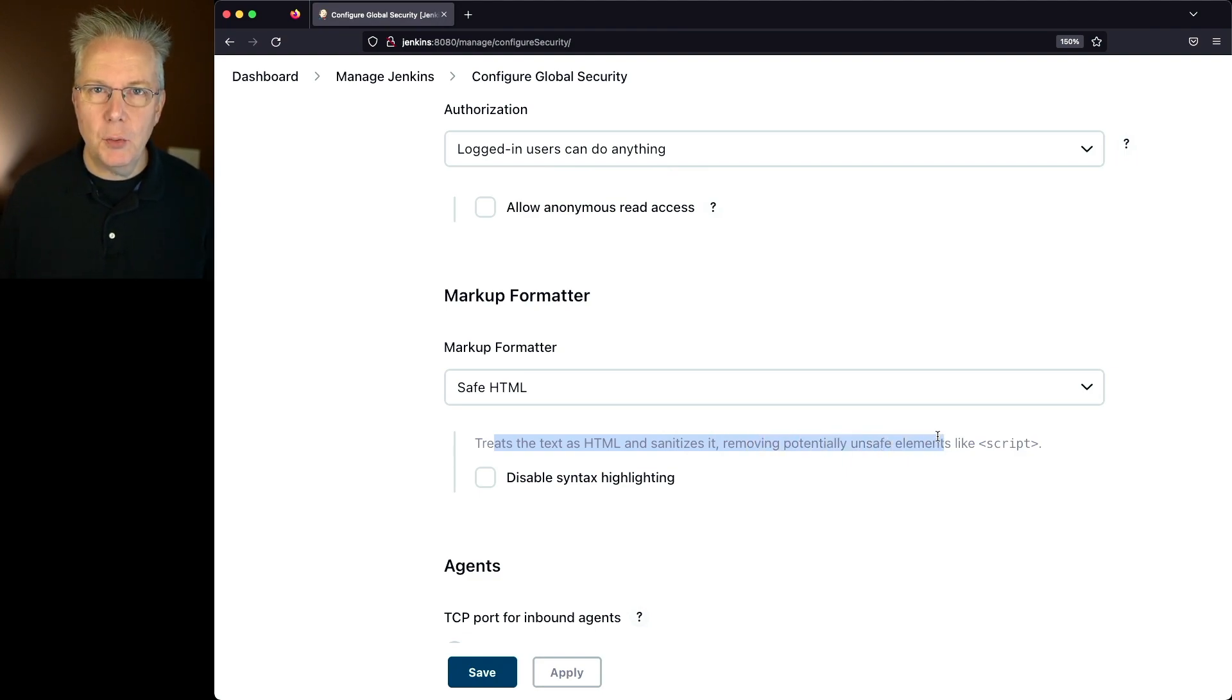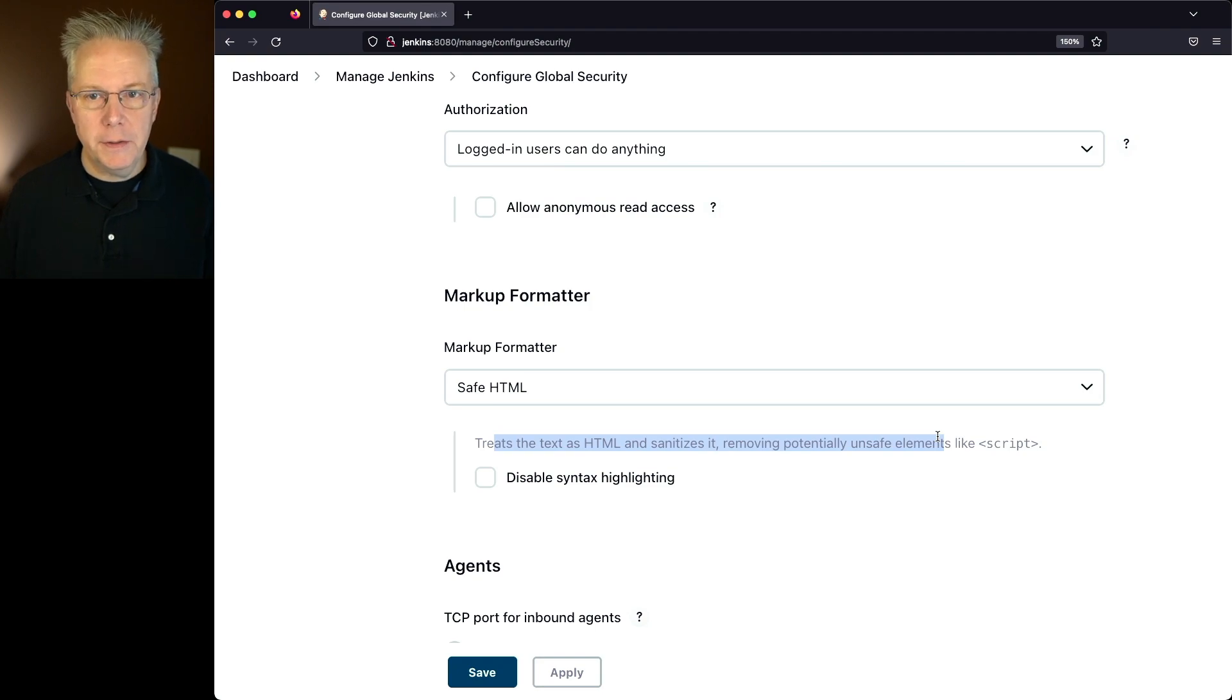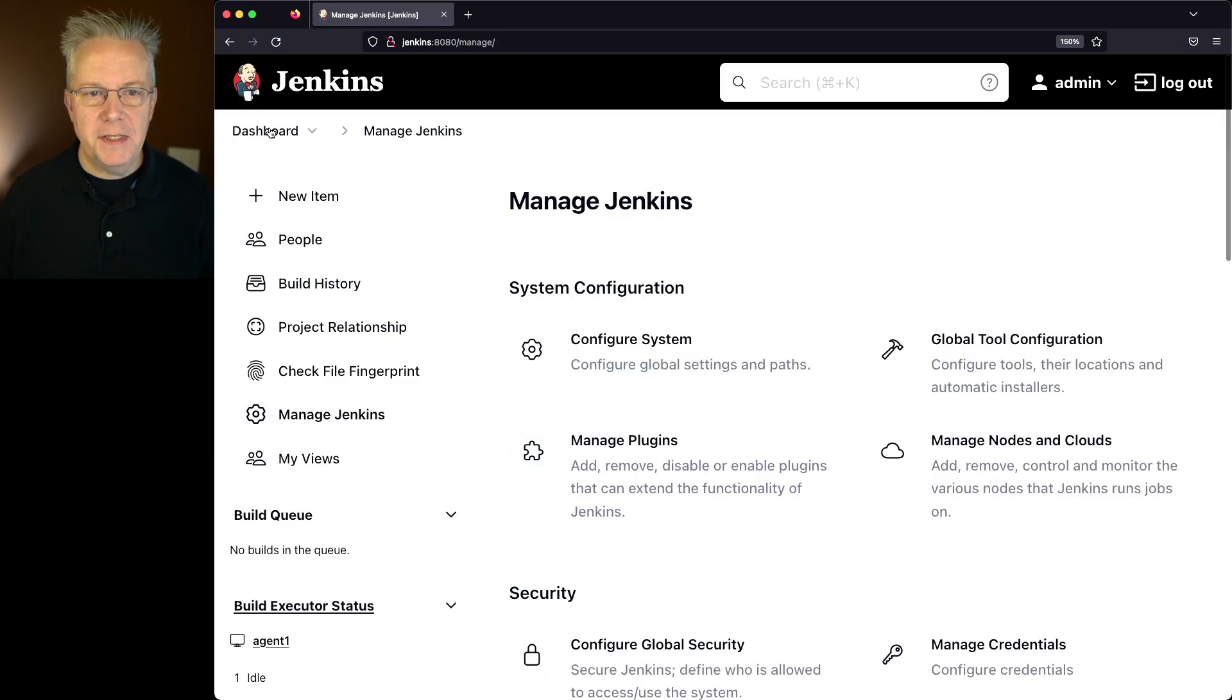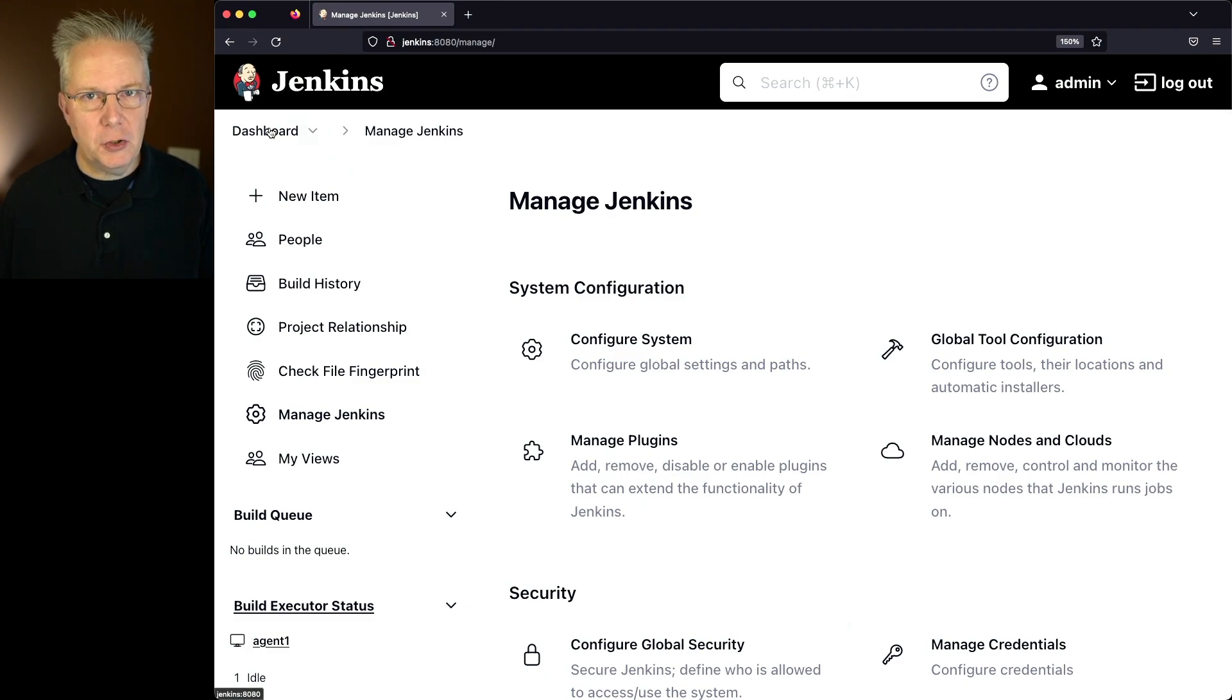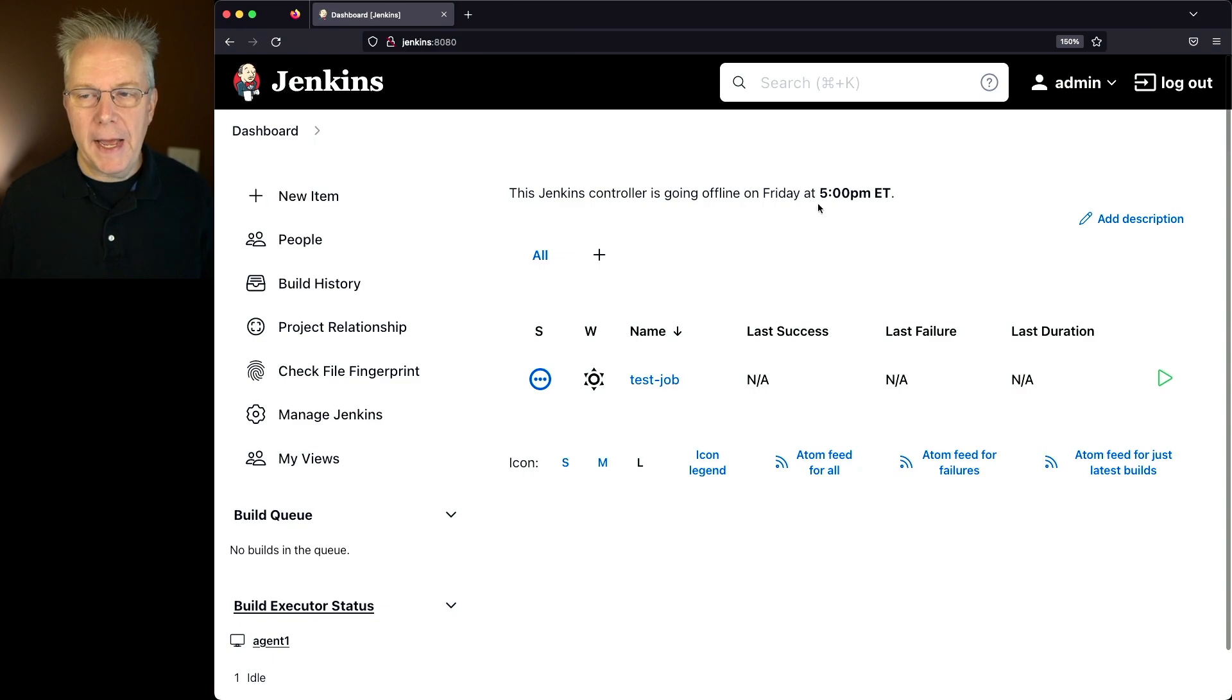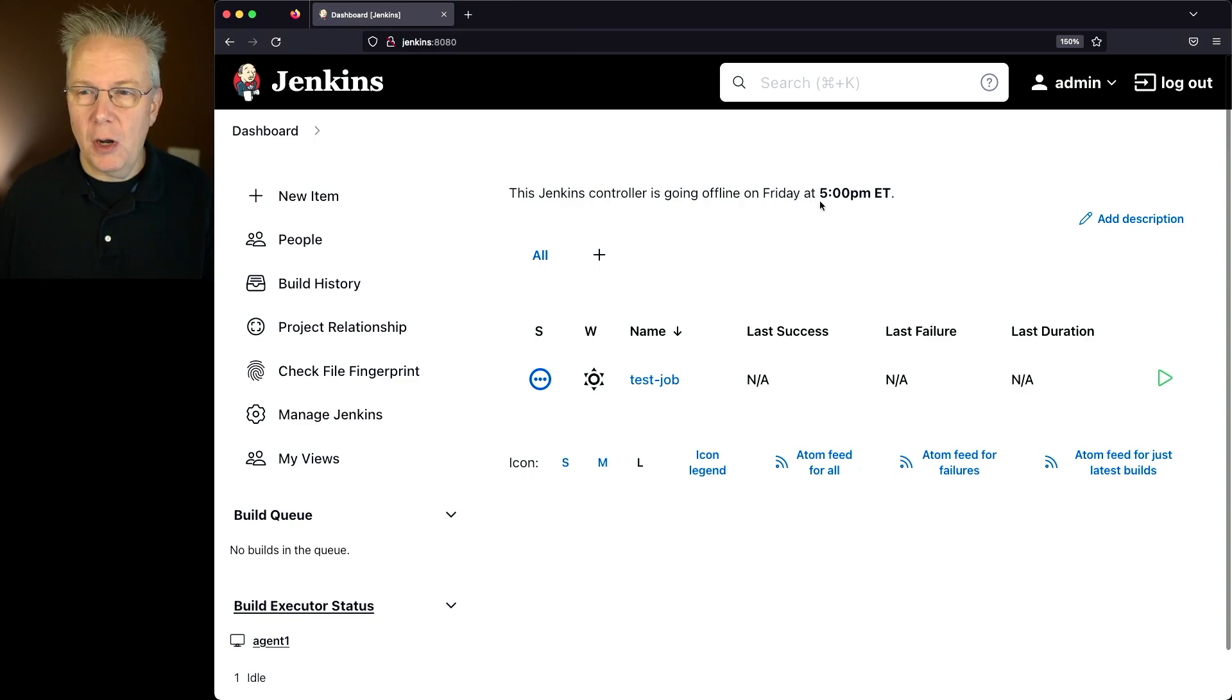So in our case, since we're adding in a strong tag, that should be rendered. So let's go ahead and click on Save. And let's go back to Dashboard and take a look at what the message looks like right now. We can see that the Jenkins controller is going offline on Friday at 5 p.m. And it's strong.